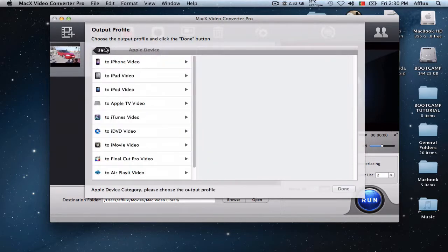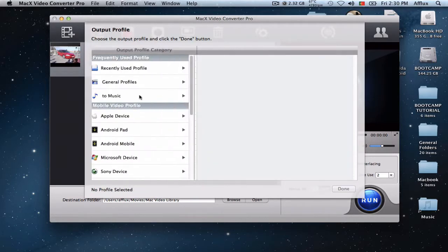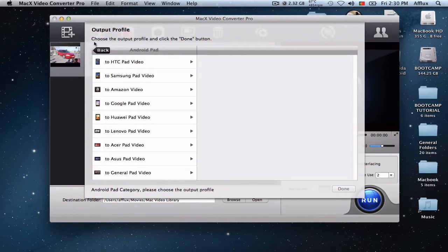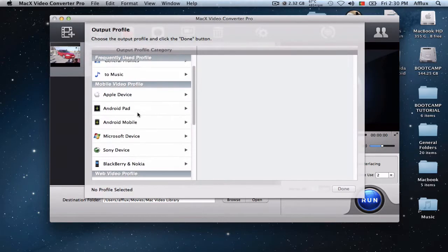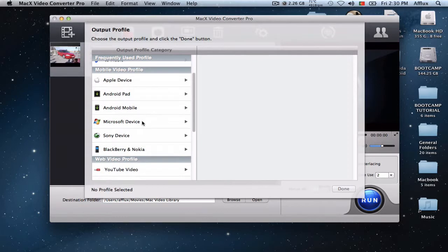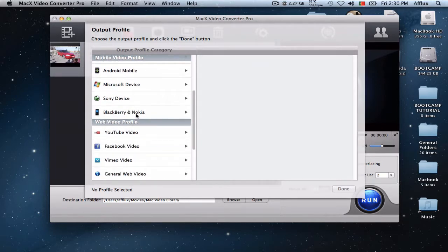So mobile devices, you have everything compatible with Apple devices, with Androids, Android tablets, Android mobiles. And you have Windows devices too, Sony, Blackberry, Nokia.